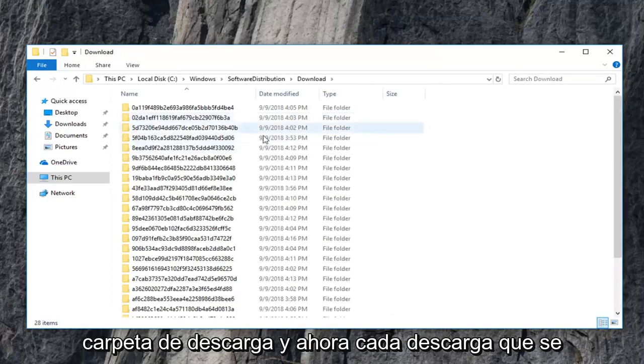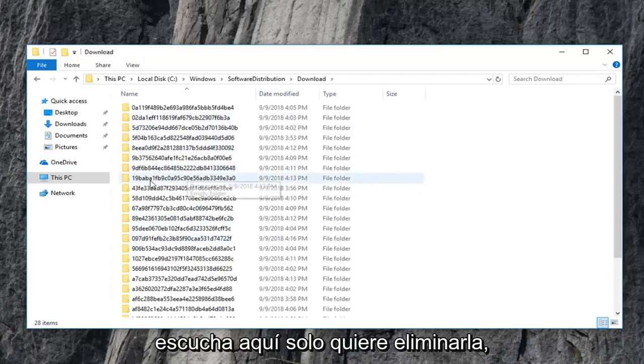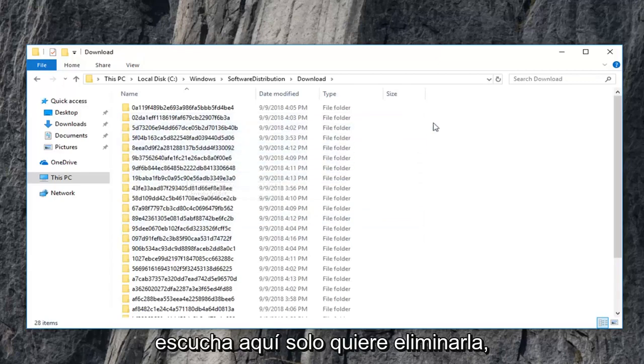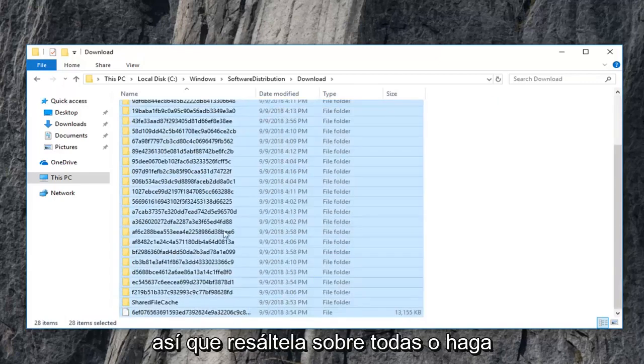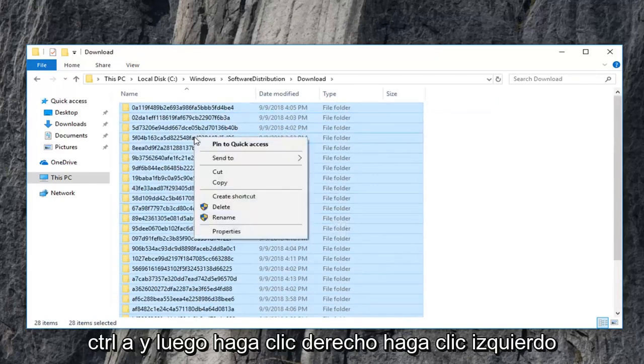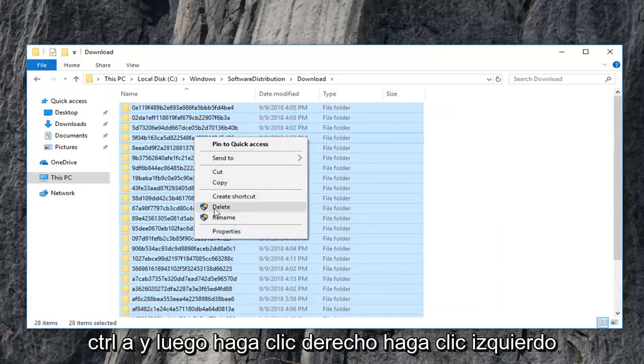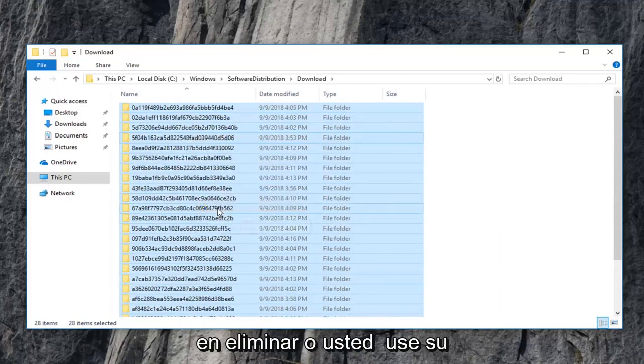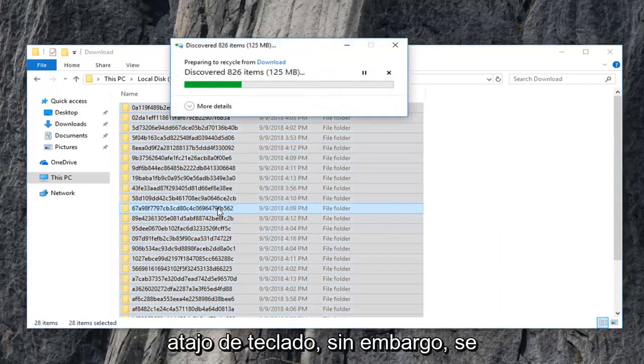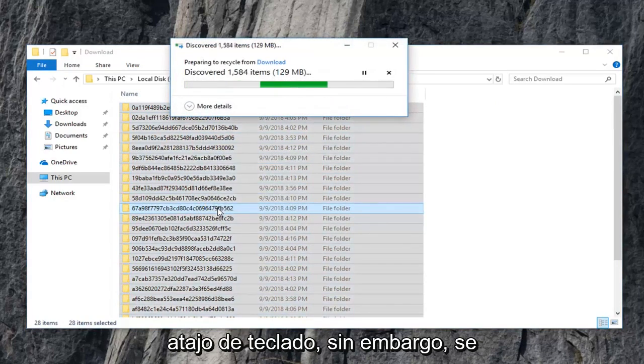And now every download list in here you just want to delete. So just highlight over all of them. Or do control A and then right click. Left click on delete. Or you can use your keyboard shortcut, however you are more comfortable with deleting stuff.